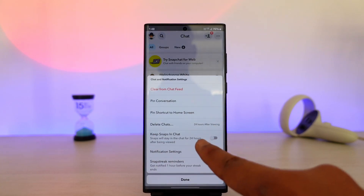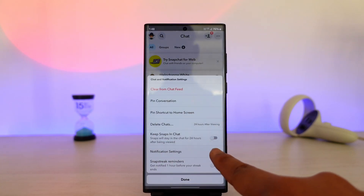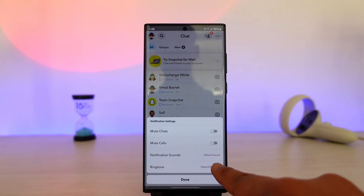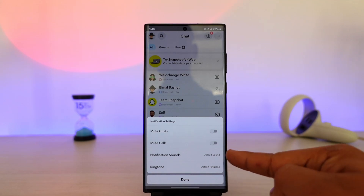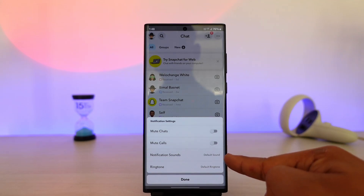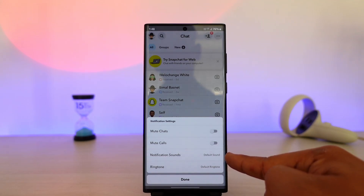From there you'll find the option called notification settings. From here you can see notification sound — currently it is set to default sound.